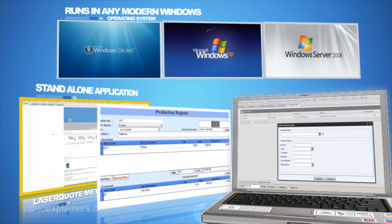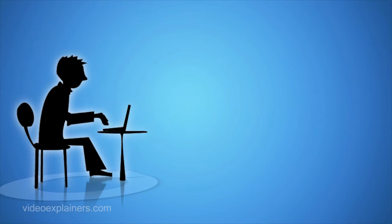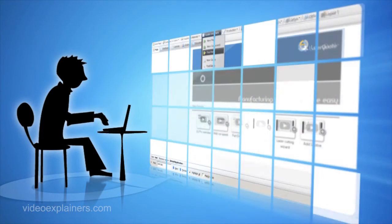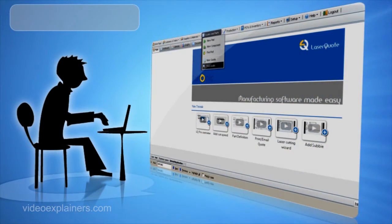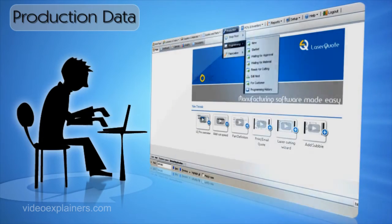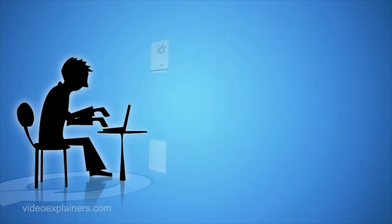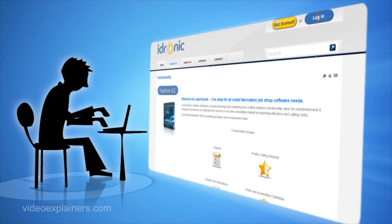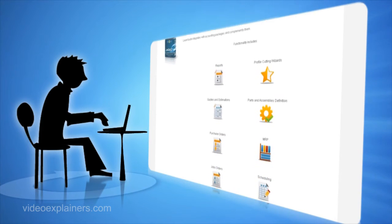The integration is seamless. Give your customers access to LaserQuote online and let them view their quotes, production data and delivered orders. Furthermore, your customers will be able to request quotations directly via their interface in LaserQuote.